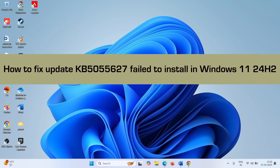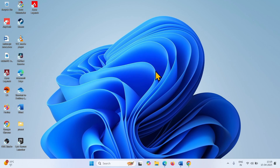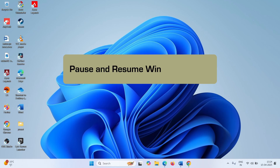How to fix update KB5055627 failed to install in Windows 11 24H2. Hello friends, follow the steps to fix this Windows Update installation problem. Start with the easiest method.